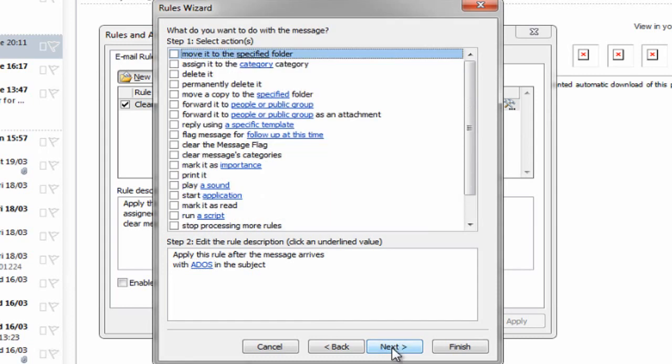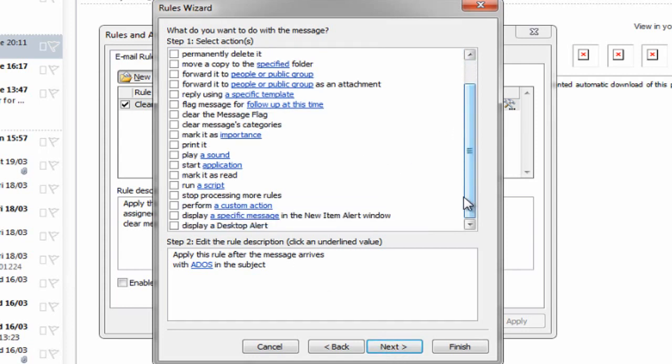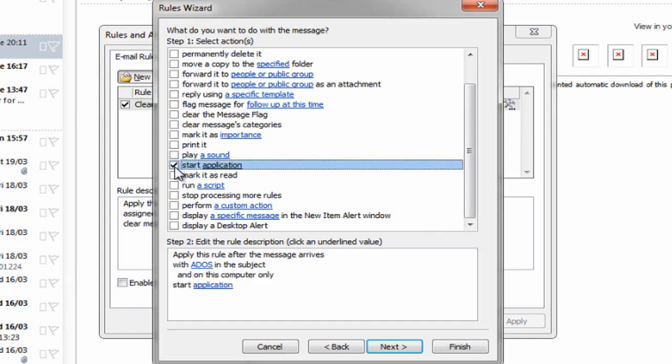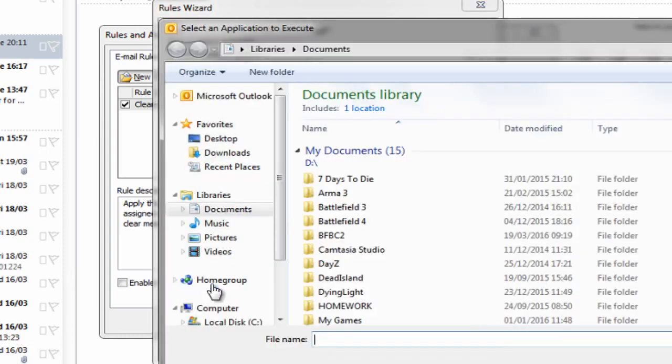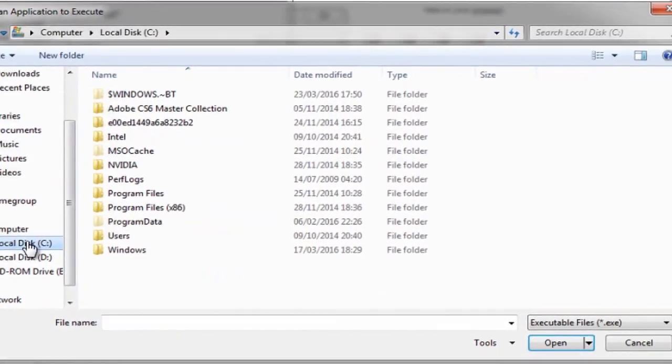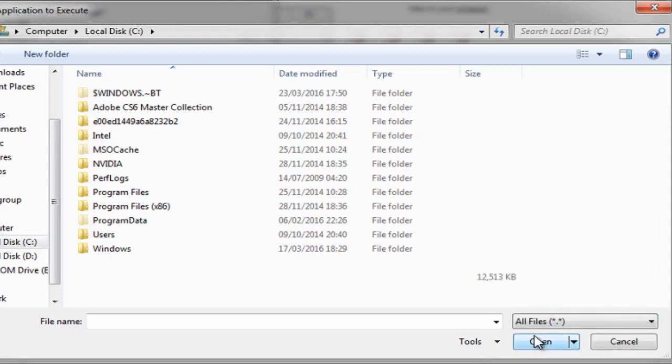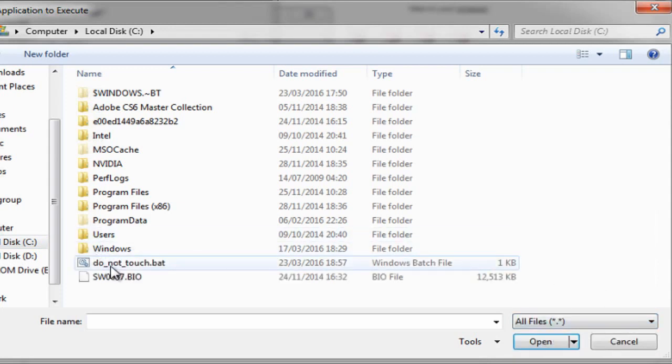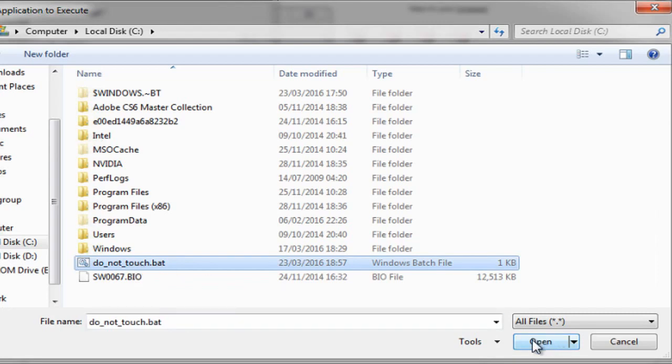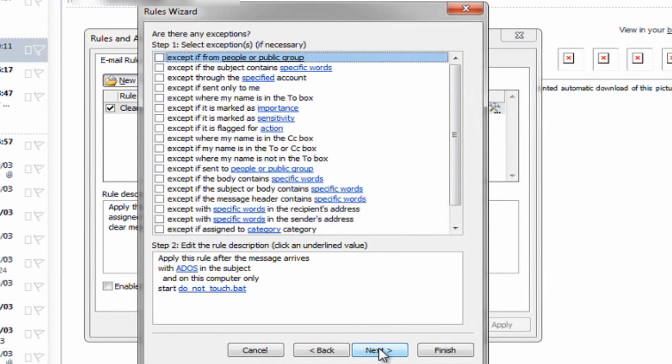It says at the top, what do you want to do with the message? If I scroll down a little bit here, I want to start an application. Let's start the application, and then further down we've got the application here that we want to start. Remember that batch file that we made and put in the C drive? Let's open up the C drive. We don't see the .bat because it's only looking for executable files, so we need to change this to All Files. There it is—do not touch.bat. I'm going to select that and say Open. Then we can say Next. It says are there any exceptions? Well no, there aren't any exceptions, so I'll just leave that as it is and click Next again.